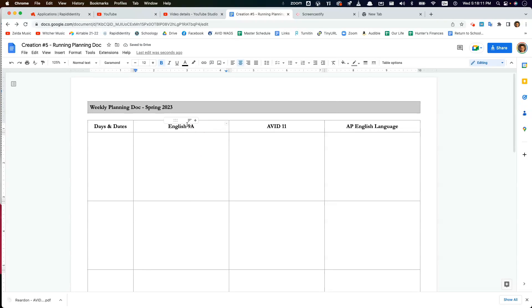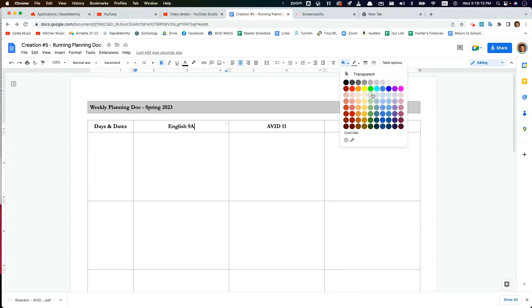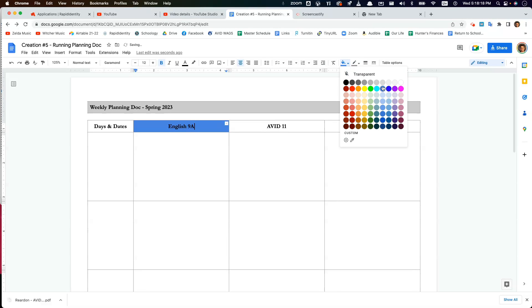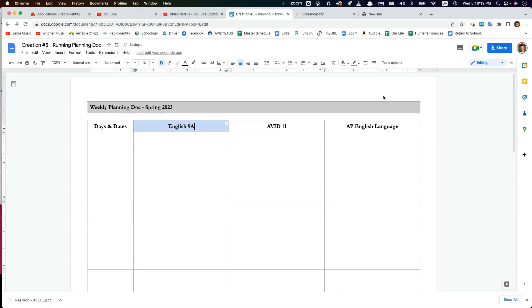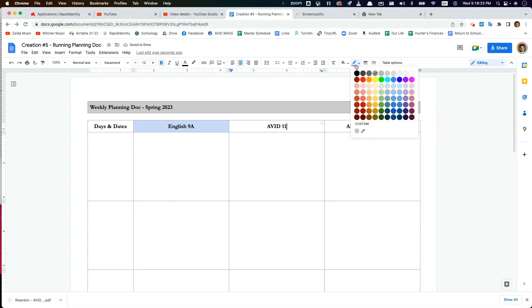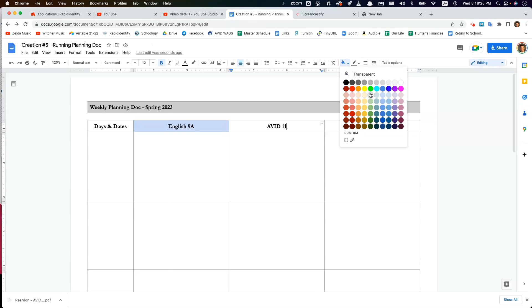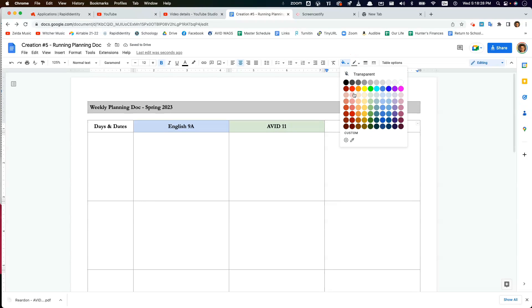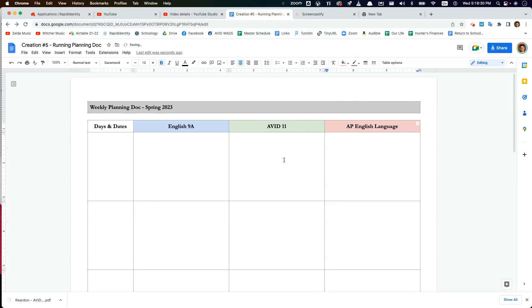Then here, English 9A. I think of English 9A as blue. I don't know why. That's too blue. I'm going to do a lighter blue. How about that one? And then AVID 11 I think of as green. And AP Lang as red. So it looks like that.